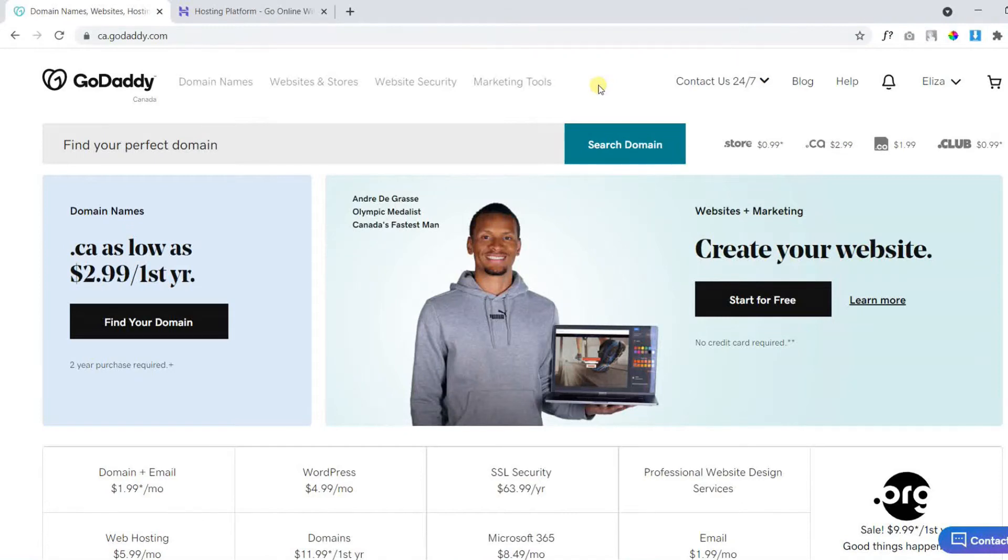In this video tutorial, I will show you how you can attach your GoDaddy domain name with your Hostinger account.